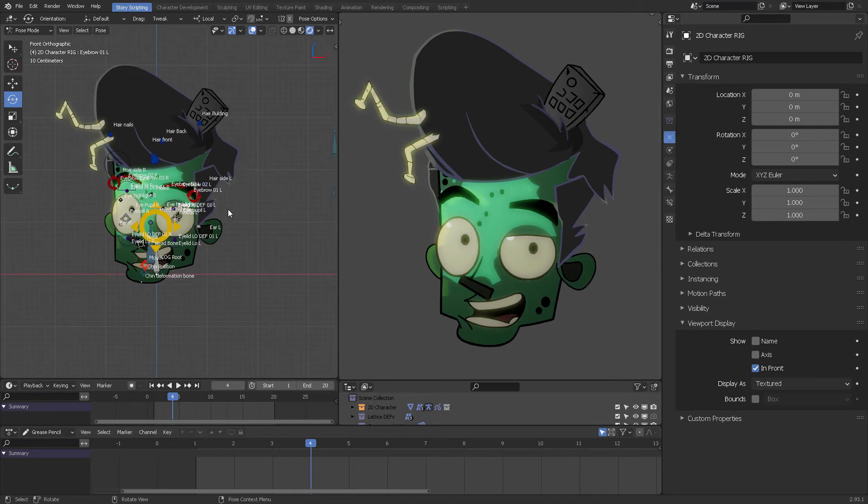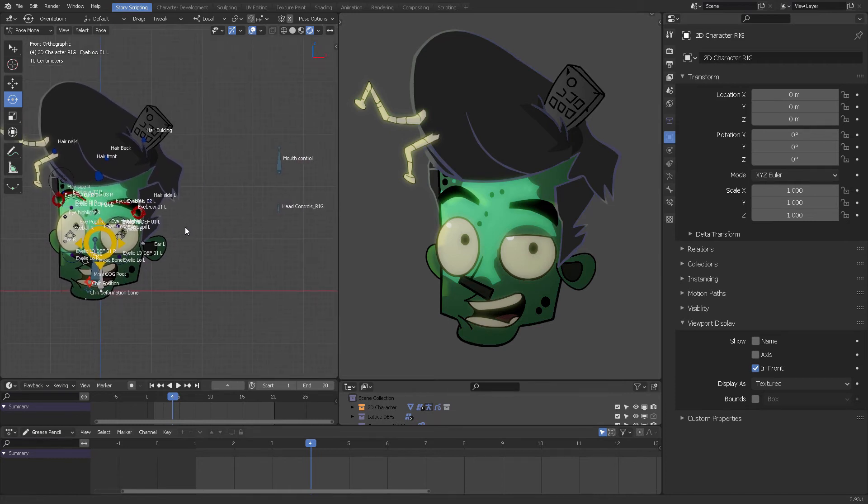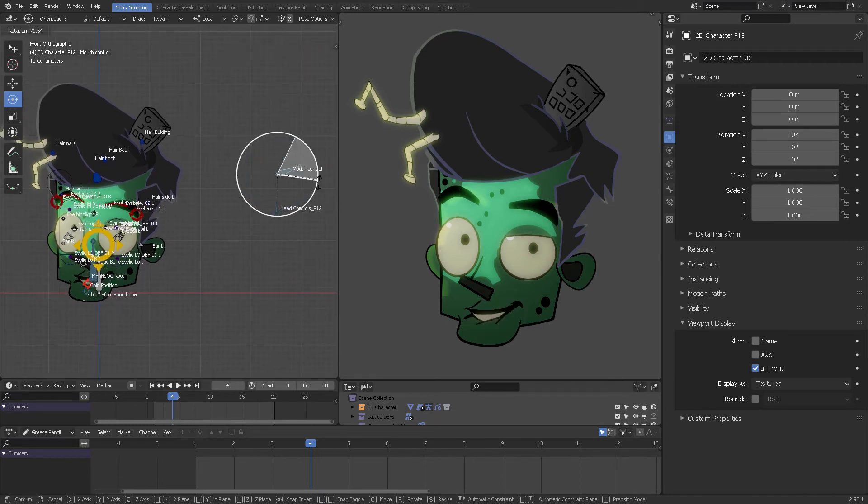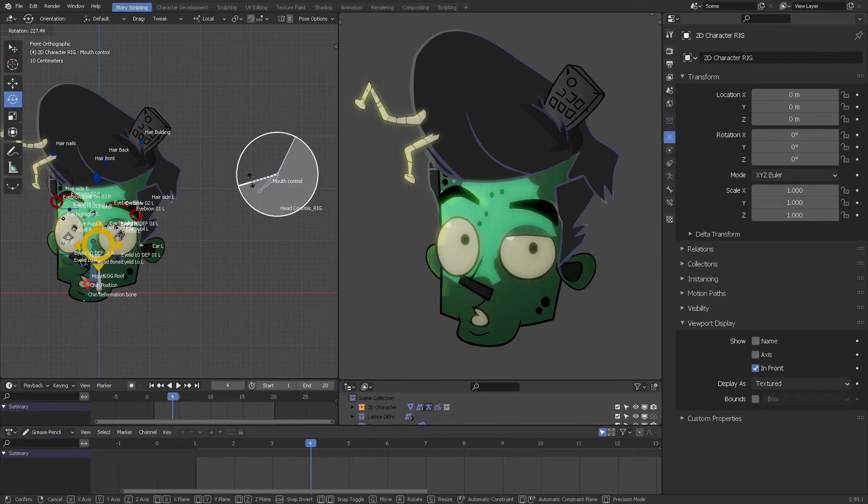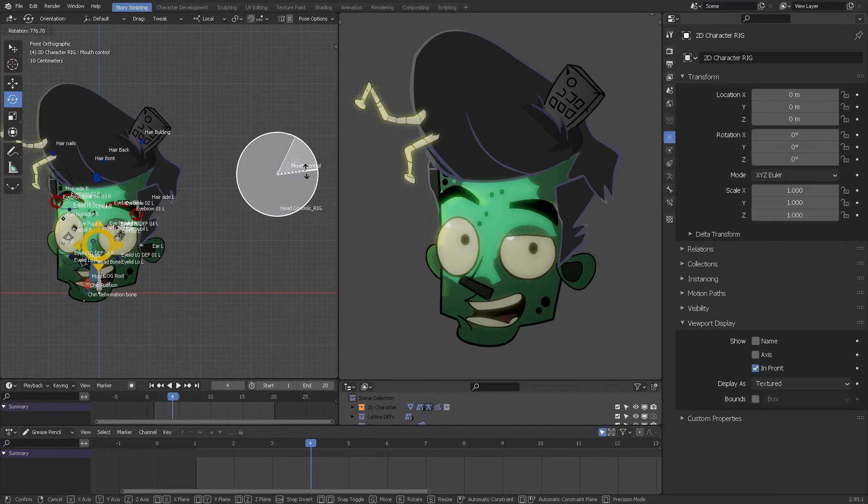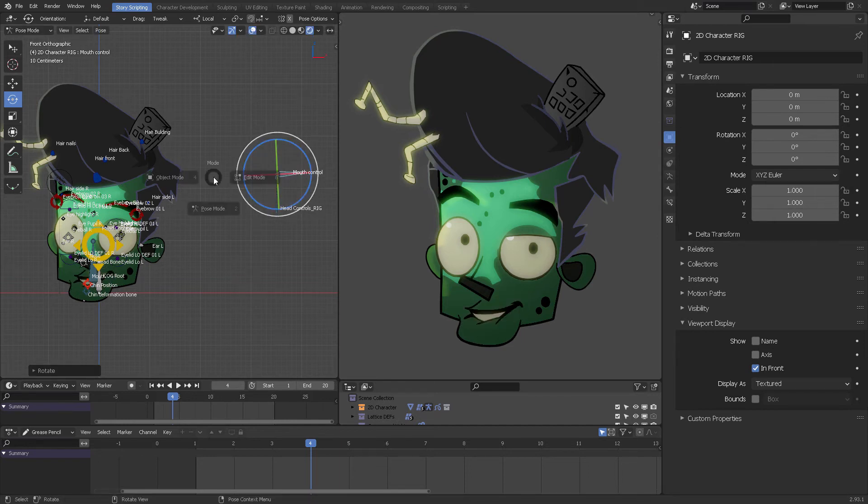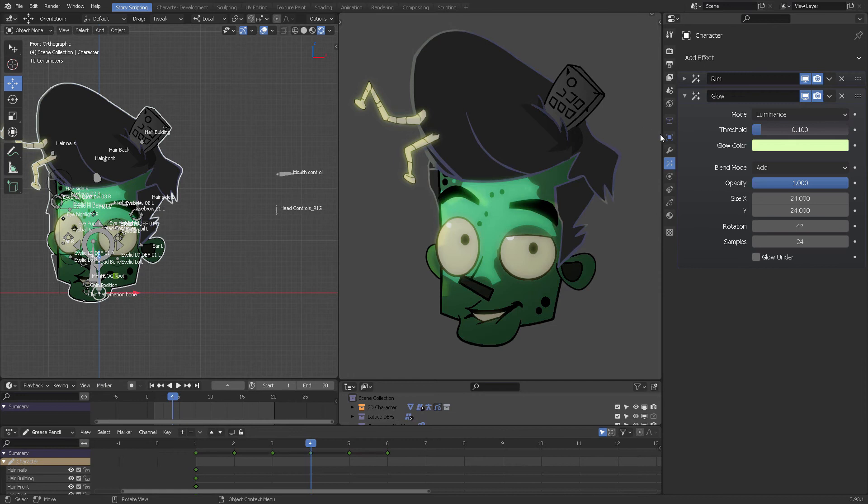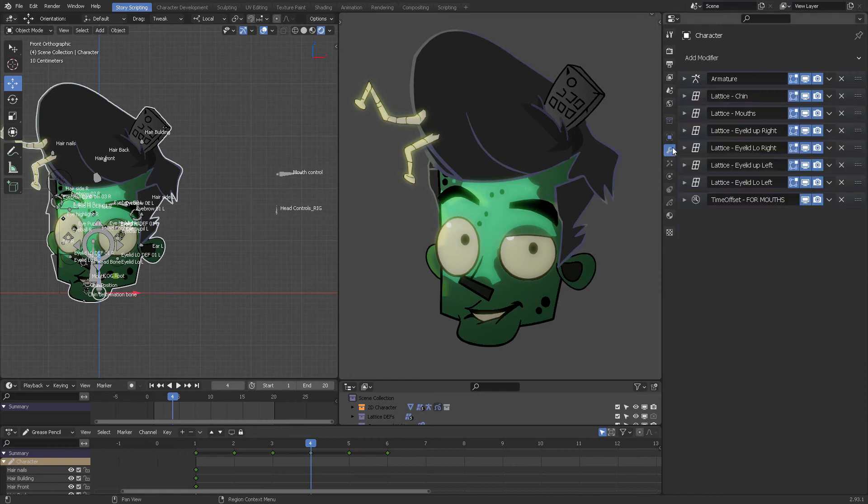Also, you have controls for the mouth. If you grab this and move it, you're going to see that the mouth moves in an offset from its own grease pencil timeline using a modifier, which is a time offset modifier right here.